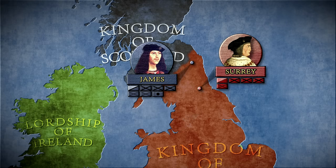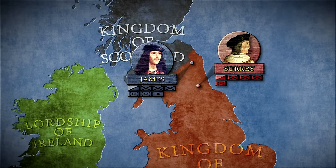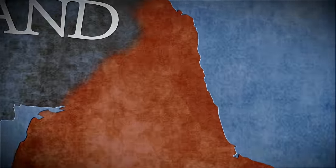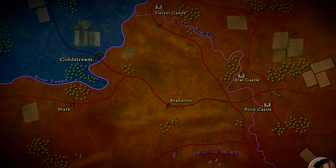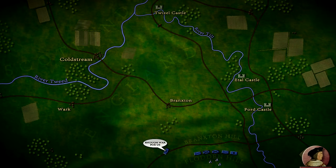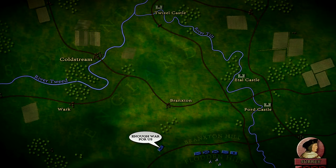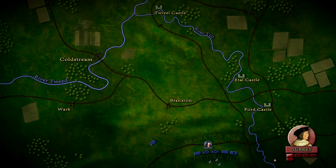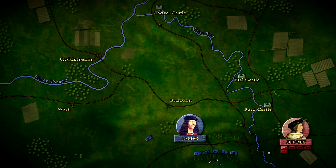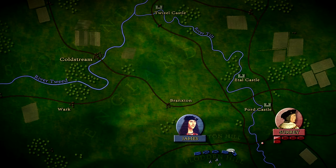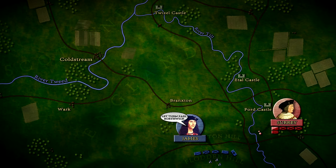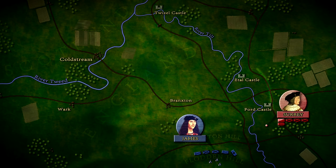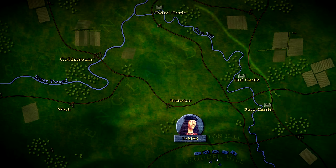Surrey headed north despite the provision shortage caused by the hurried army assembly. James had his own problems too, as many of the Scottish soldiers were happy with the amount of loot already collected and were simply deserting the King's forces, leaving him with around 34,000 men. Surrey reached the vicinity of Ford Castle and, upon seeing the good Scottish positions, he followed the advice of local outlaw John Heron, whose family owned the Ford Castle, and decided to march north along the River Till.